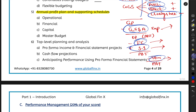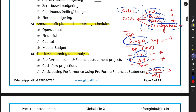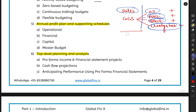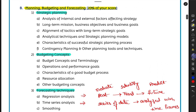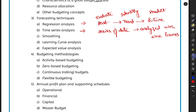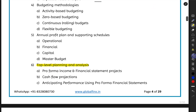Topic six is Top Level Planning and Analysis. Here we prepare pro forma financial statements — income statement, balance sheet, and cash flow projections — to estimate potential numbers for coming periods and anticipate entity performance. That concludes the introduction to Section B. I hope this gave you a clear understanding of what to expect. See you in the next lecture — keep smiling, take care, bye!